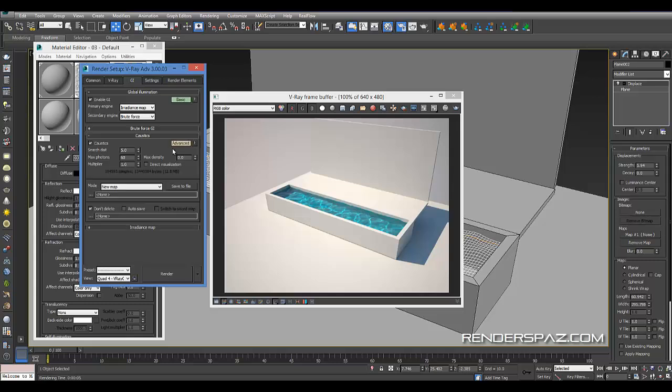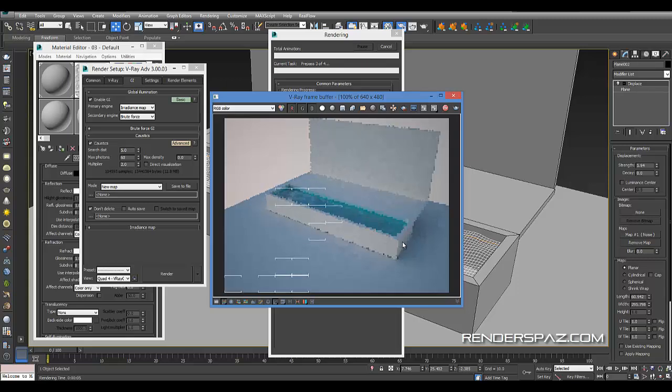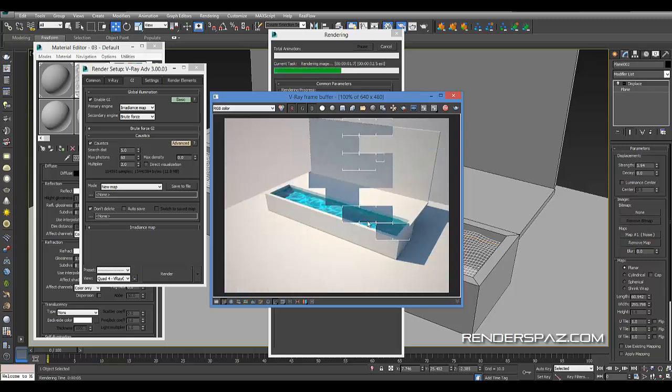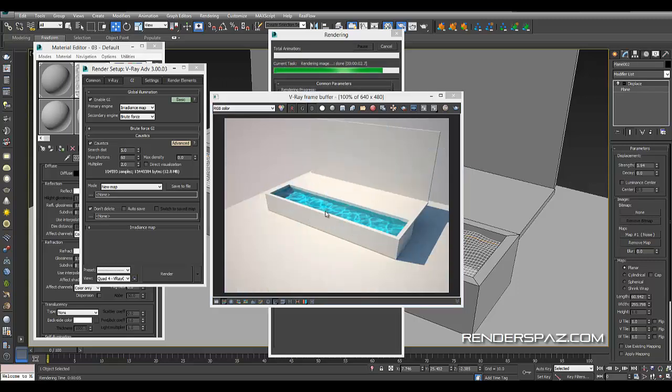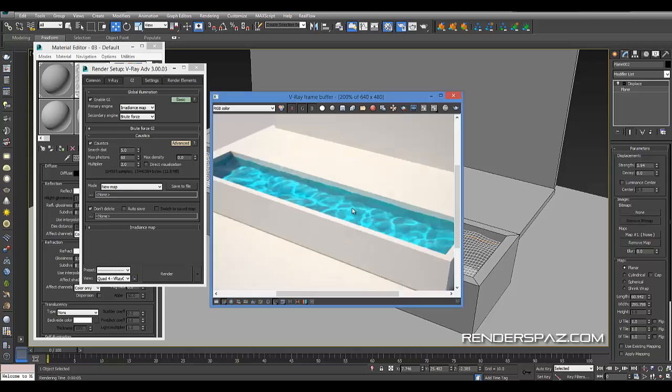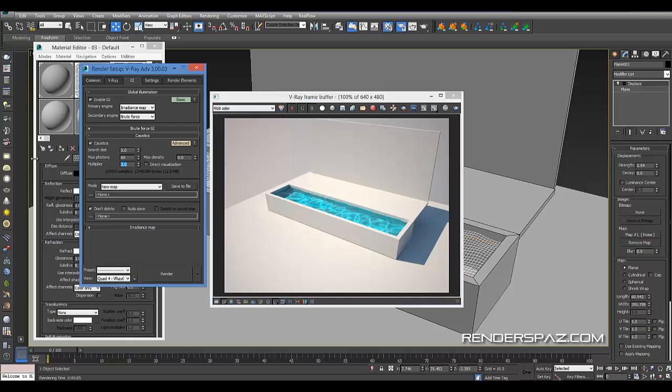You also have an advanced tab where you can go to your multiplier and crank that up. If you go to say a two, it's probably going to be too strong. Hit the render button. You're going to get a very extreme effect with the caustics, it's going to be a lot brighter, blown out. I like to just leave that at one.